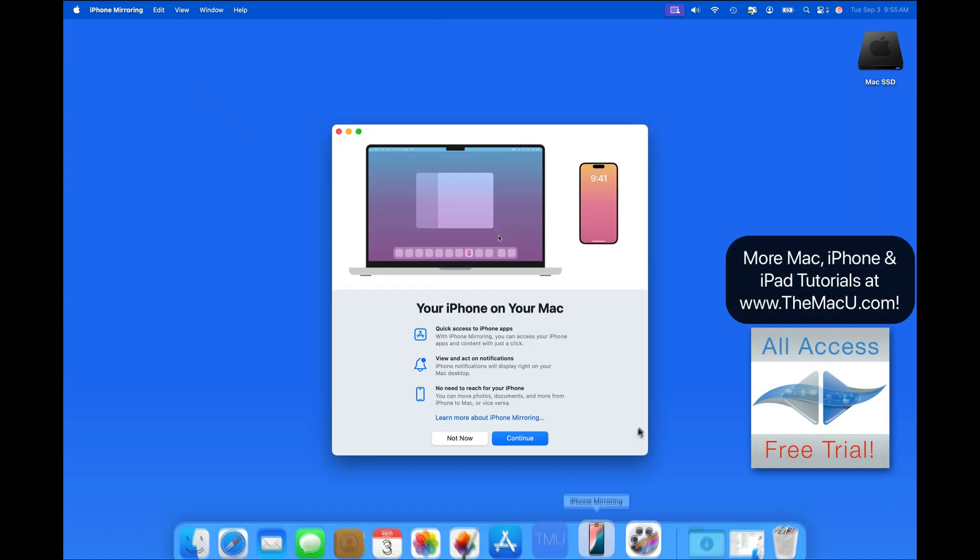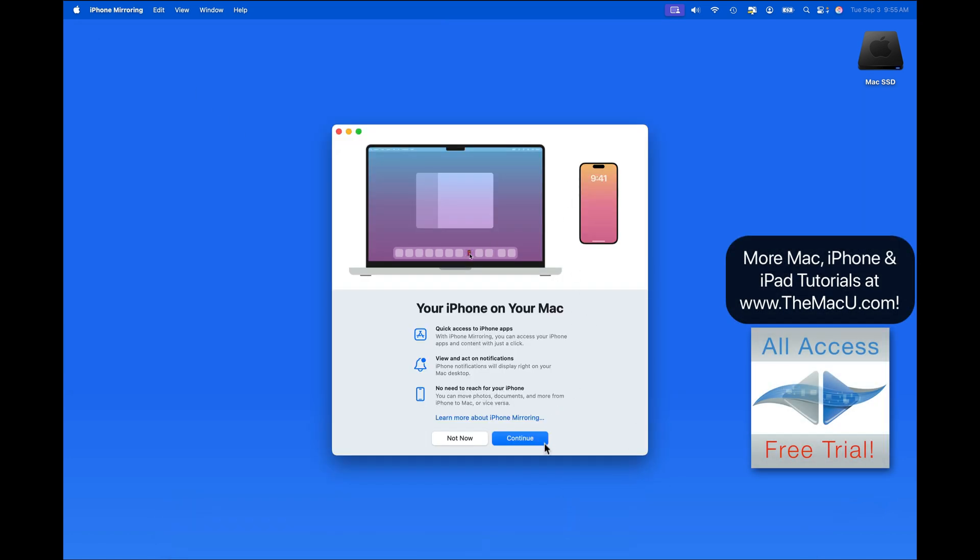Launch it for the first time, and we get an intro panel that lets us know what we can do with iPhone Mirroring, such as utilizing iPhone apps, viewing notifications that would otherwise only appear on our iPhone, and we will even be able to move files between the Mac and iPhone by drag and drop.